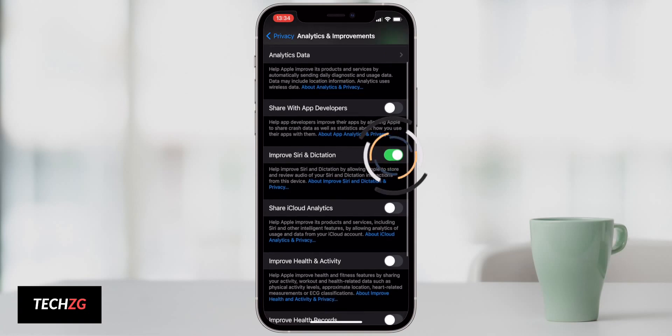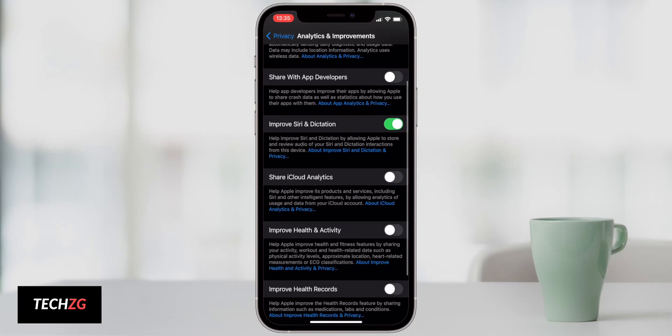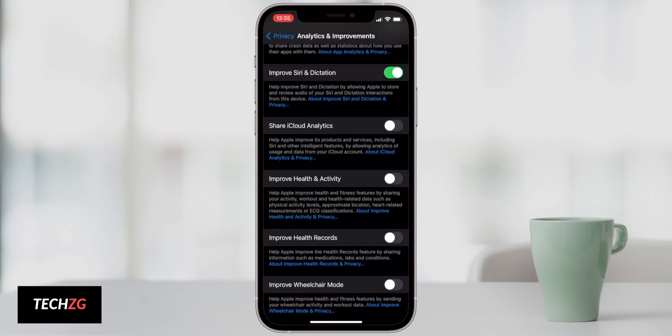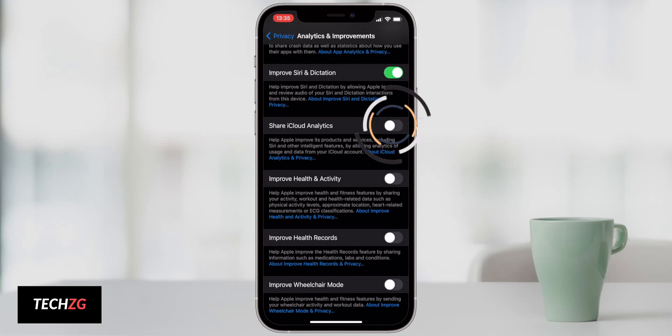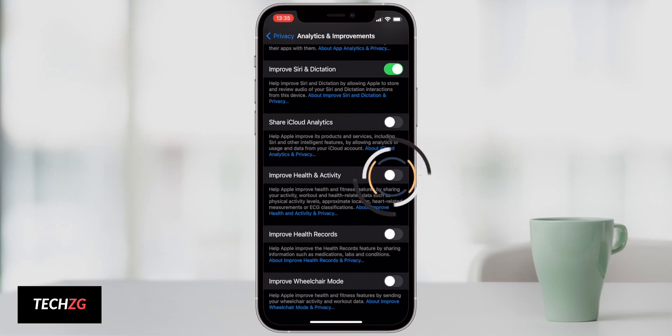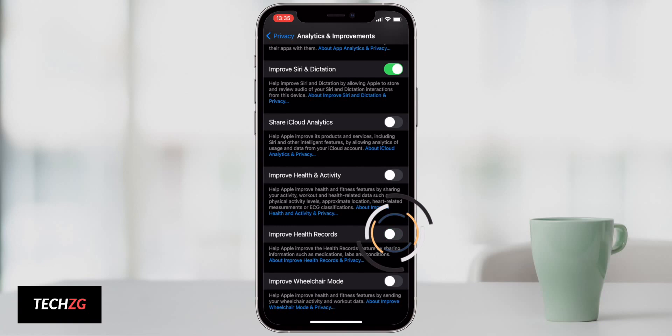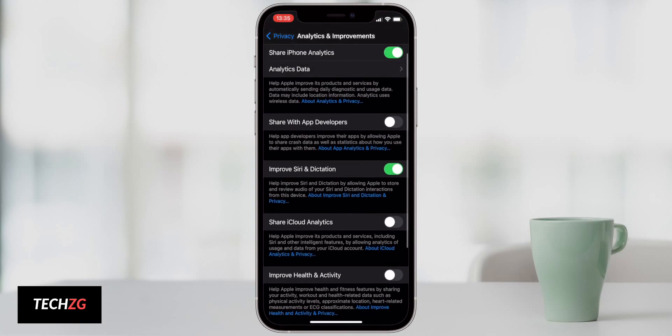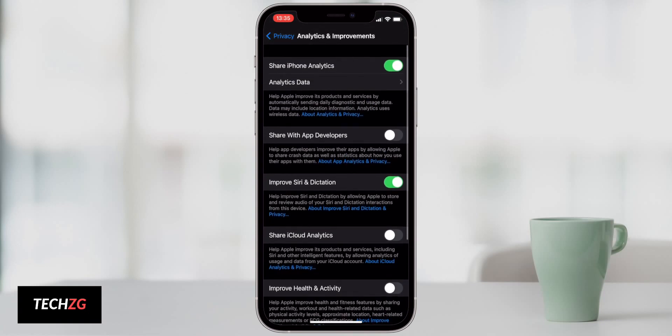Share iCloud analytics is definitely something to turn off as well. That is going to pull a lot of information and also take up battery life. If you have an Apple Watch and you record your health activity and your health records, again, you can turn these on and off as you wish. The more of these that are off, the more battery life you will save.